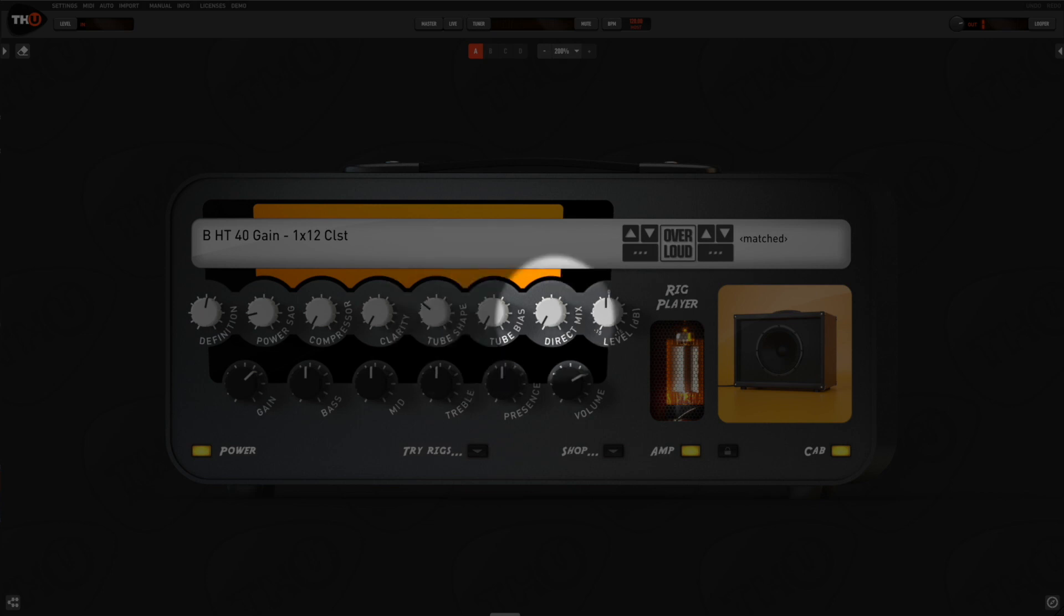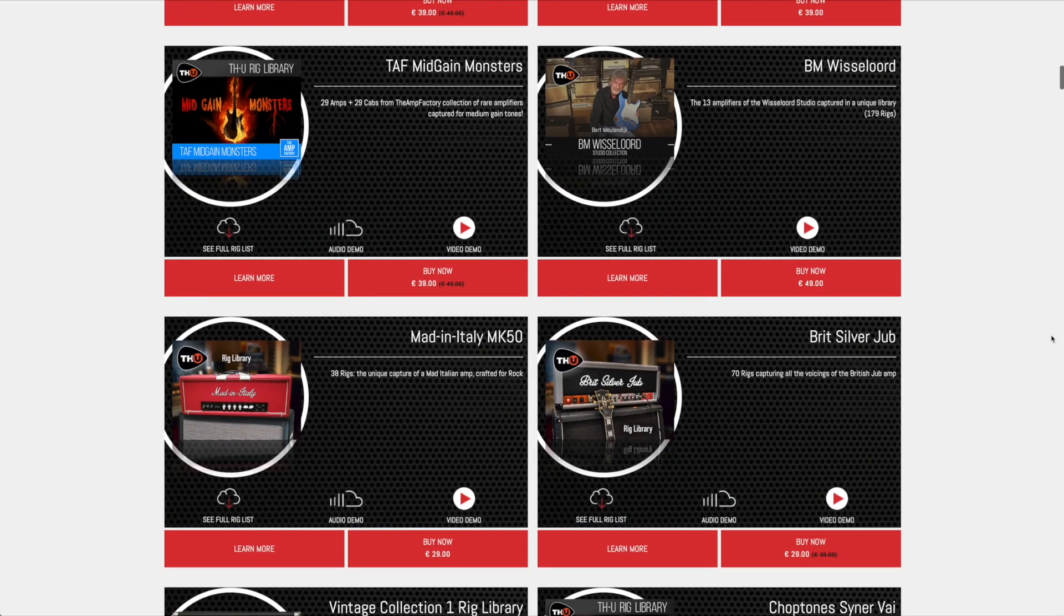The direct mix control adds the direct sound source before the rig player, so it's useful for bass players and for guitar tones where we need to preserve a clean attack over a tone that has been processed inside the rig player.